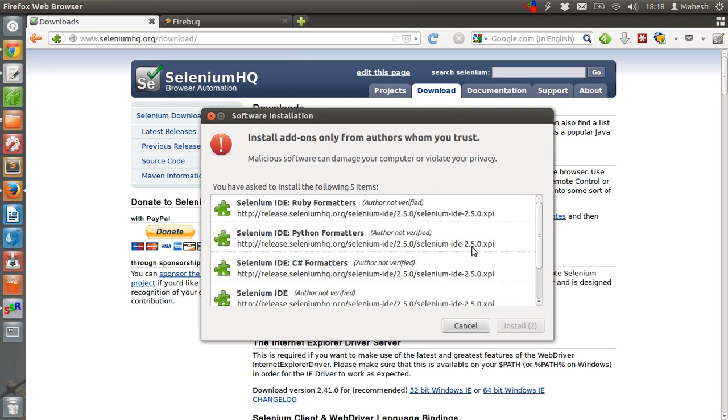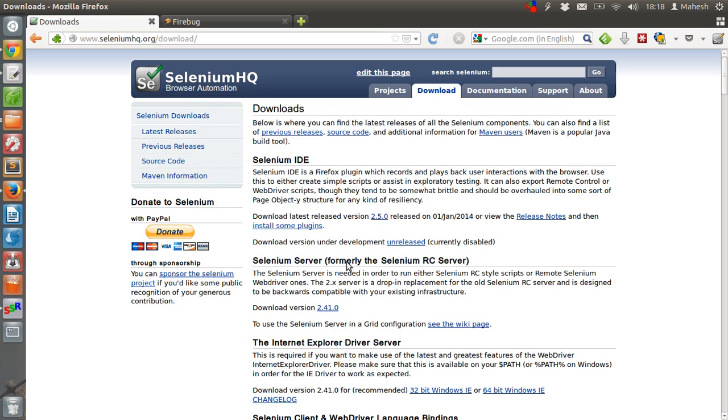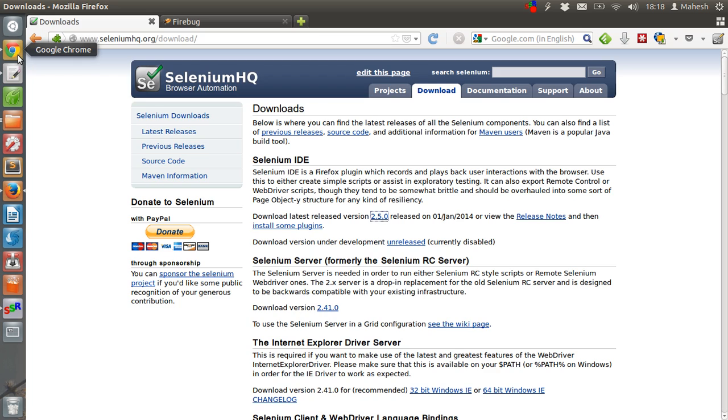Now it will have a bunch of the formatters for Ruby, Python, C sharp and Java formatter. Click on install now. It will ask you to restart. Just click on restart.